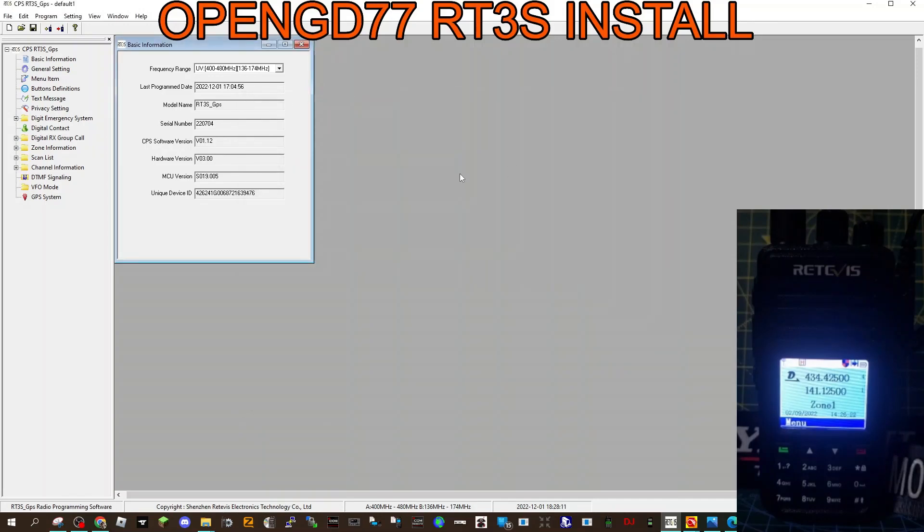Okay, close that down. Now we're going to turn the radio off and put it into DFU mode. So turn it off and we hold the PTT and the button above.